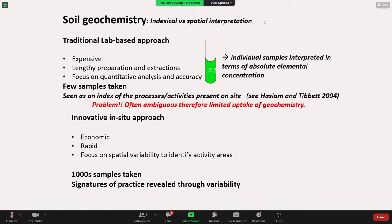What I'm really here to talk about today is some of the innovations in analytical techniques, particularly portable XRF, and how that really changes the way we can deploy geochemistry in a professional commercial context. The in-situ approach using portable analytical equipment gets us out of the lab and into the field. It has the advantages of being economically viable and rapid, but with a real focus on spatial variability to identify activity areas.